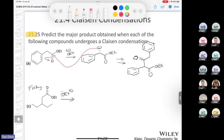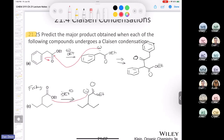When you treat the ester with ethoxide, you get some of the enolate form. Then what happens next is nothing more than a nucleophilic acyl substitution — we get a nucleophilic attack, form our tetrahedral intermediate. After we form the tetrahedral intermediate, we end up losing the ethoxy group. After a couple more steps, we end up with our final product.